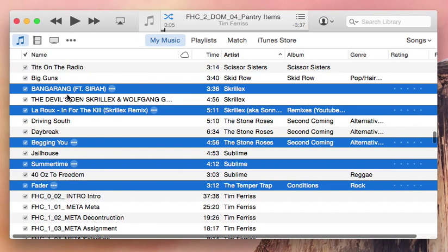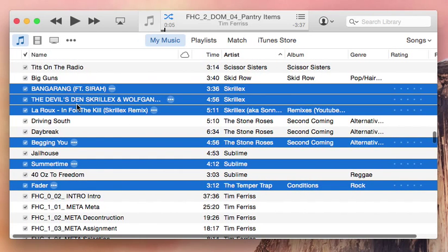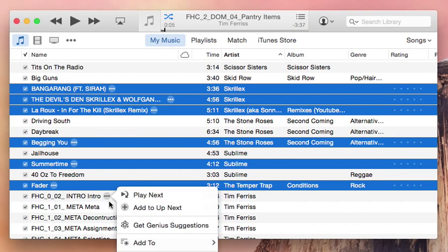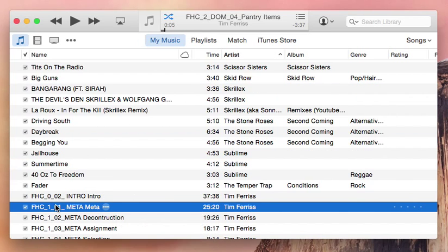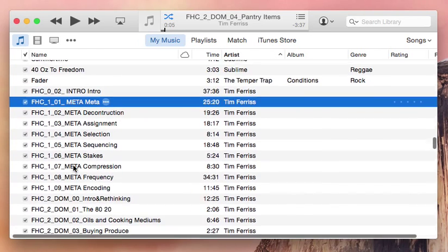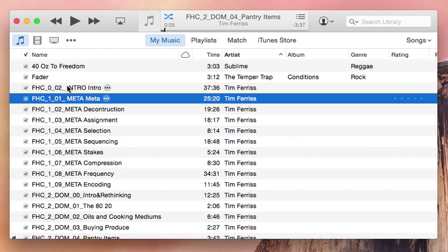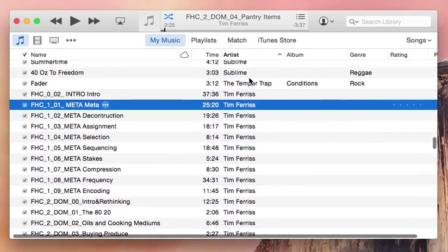That's going to allow you to exclude those songs from playing. With the technique I'm about to show you, the main reason I use it is for excluding my audiobooks from playing, so I've got regular music and then I also have this Tim Ferriss audiobook that I want to uncheck.